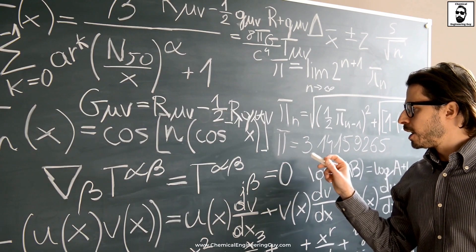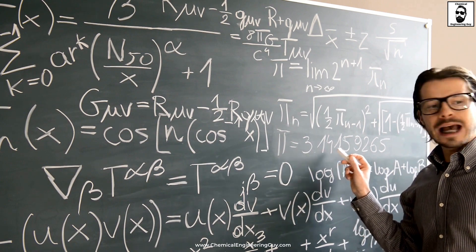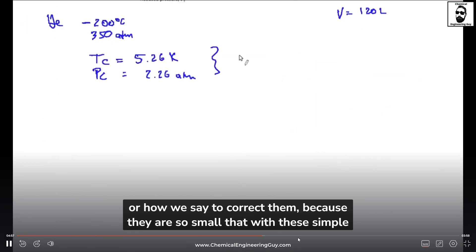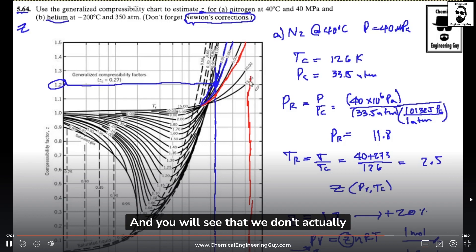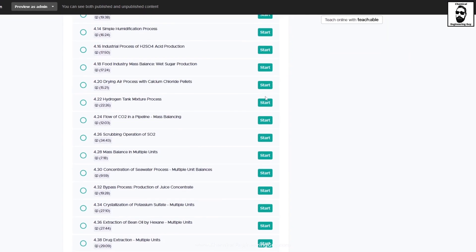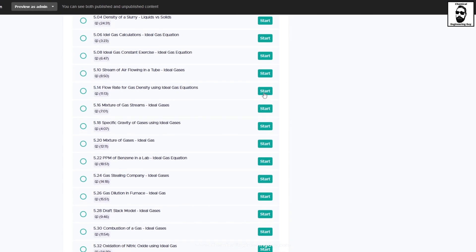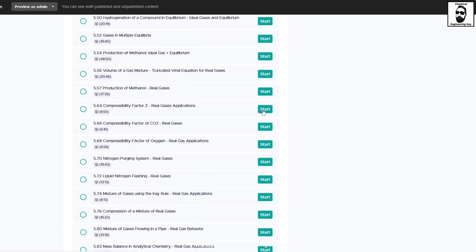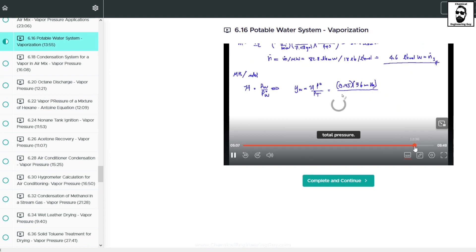I'm talking about the ability to visualize such complex problems, take the relevant data, work with the required equations, draw a correct process flow diagram, and work throughout the problem. That's why I created this course, which is mostly centered in a hands-on problem-solving approach, covering more than 120 practice problems, all fully solved step-by-step.